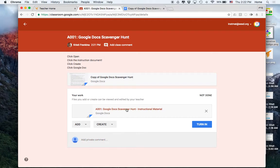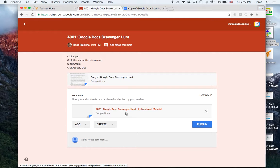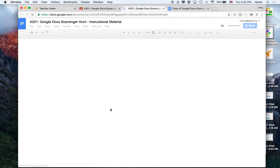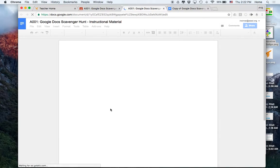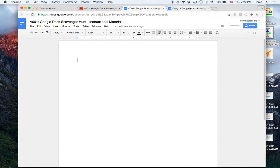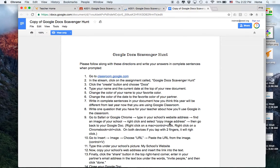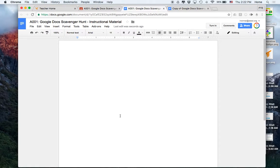It attaches that document. This document is automatically shared with the teacher and the student. If I click on it, it will open. Students need to read the directions here and follow them to complete the items needed for the assignment.